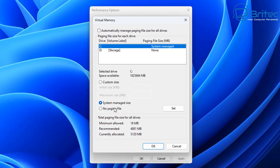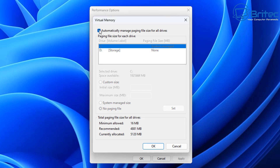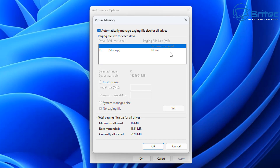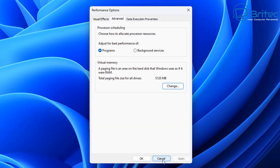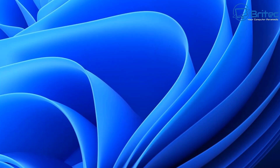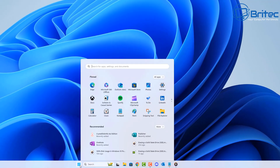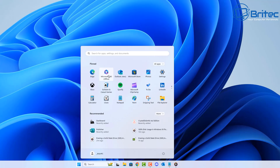A lot of people fall into problems by turning off the paging file and setting it to 'No paging file,' which can also result in a corrupt paging file. To solve that, set it to 'No paging file,' reboot the PC, then come back and re-enable 'Automatically manage paging file size for all drives.' This gives you a brand new clean paging file. A corrupt paging file can cause excessive hard drive use — mainly an issue on mechanical drives, though SSDs can be affected too.